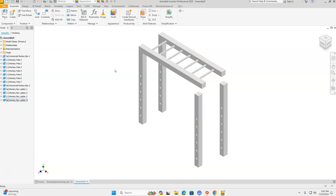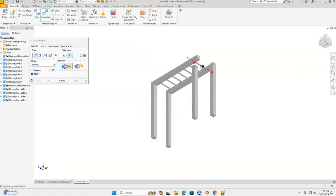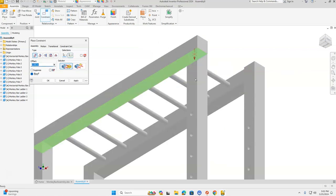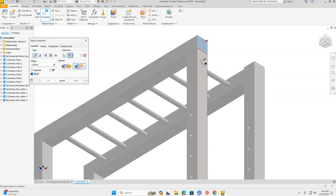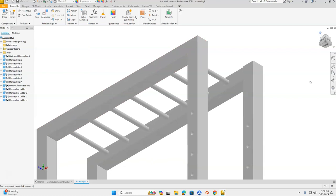We're going to do this one next. Constrain — we're going to mate the top of the monkey bar ladder. I'll click the front bottom right of the World View Cube to navigate there and click Apply. Now flush the right side of my horizontal monkey bars to the right side of the ladder, click Apply; then the front of my monkey bar ladder to the front of my horizontal monkey bar, click Apply. Press Cancel and let's go home to see where we're at.